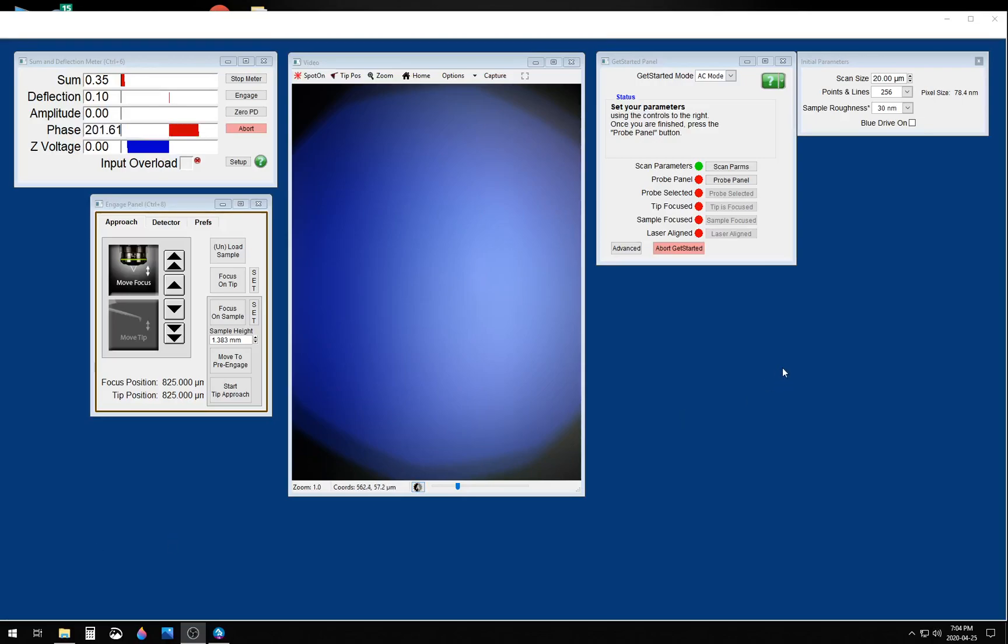Hi, this is Ted Limpoko, application scientist for Oxford Instruments Asylum Research, and today I'd like to talk about Get Started Automated Tapping Mode Imaging.